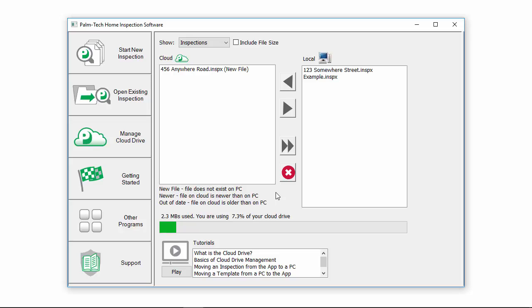Don't let the term Cloud Drive throw you off or make you weary of using it because it sounds complicated or technical.